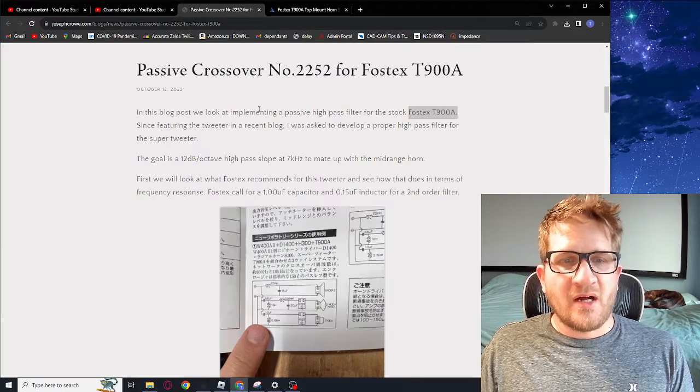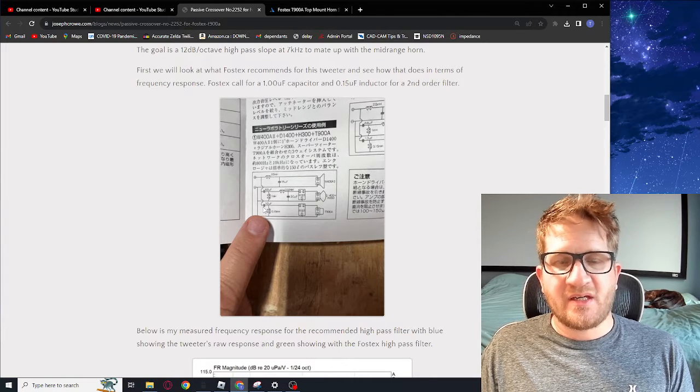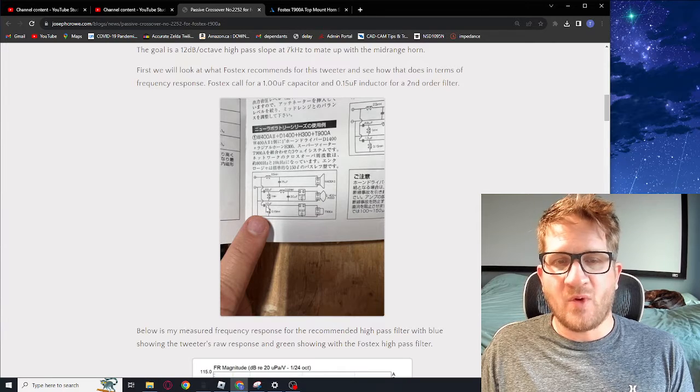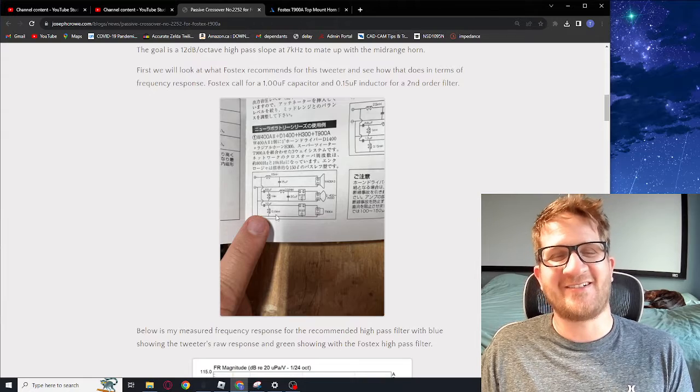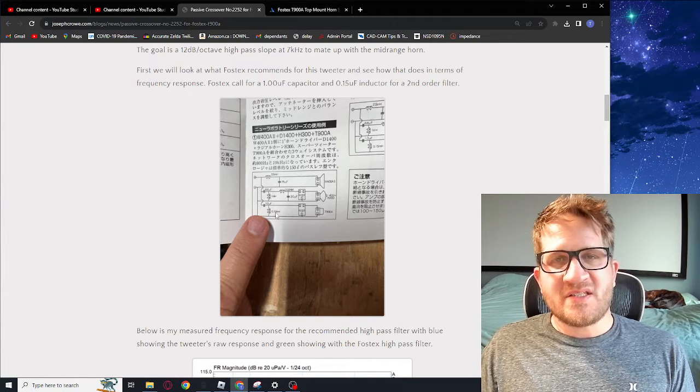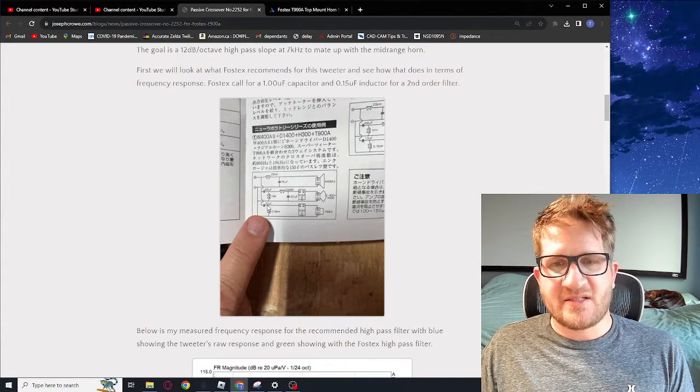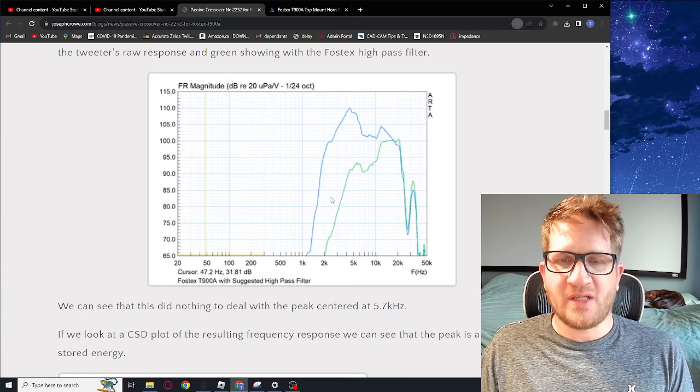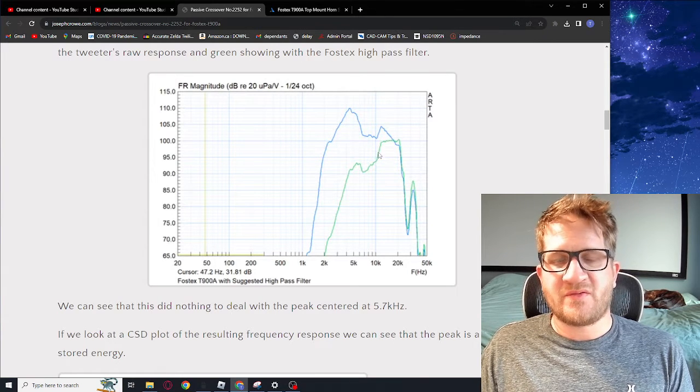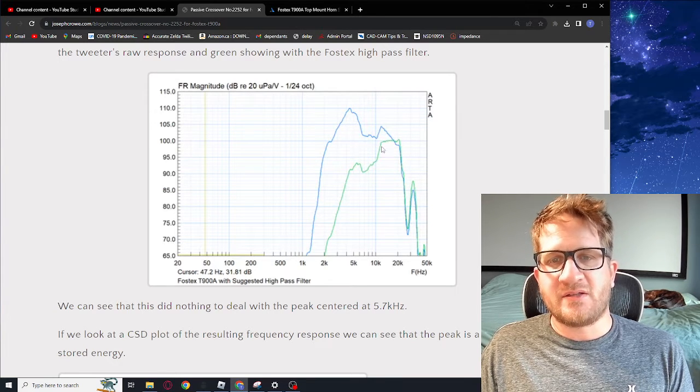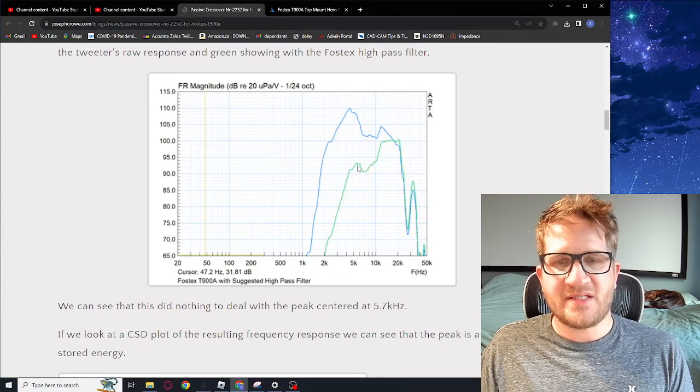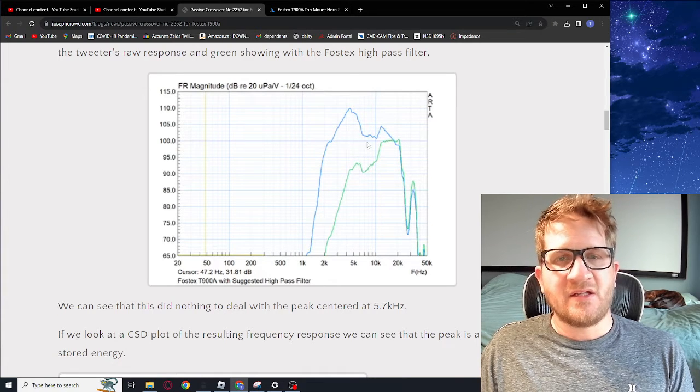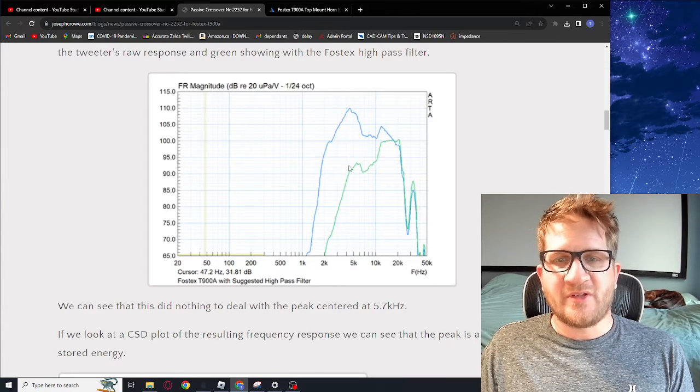Fostex includes with the driver a suggested schematic which is simply a second order high-pass with a one microfarad capacitor and then a 0.15 millihenry inductor. To start off in this video we're going to implement Fostex's own suggested schematic. You can see here this is the resulting frequency response as an overlay between the raw response in blue and then the green with how the second order has an effect on the frequency response. It's around a 10 kilohertz high pass but then we still have very strong content right down to 5 kilohertz and it's only about 6 or 7 dB down from the nominal sensitivity.